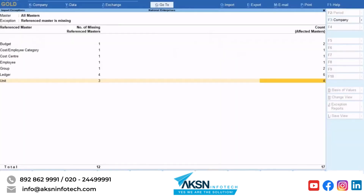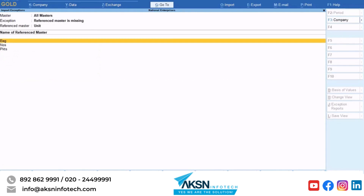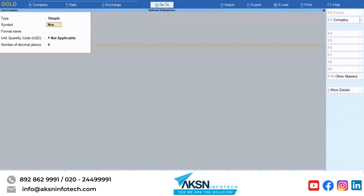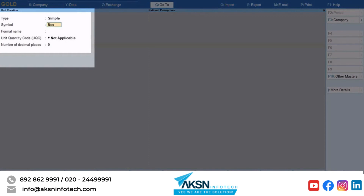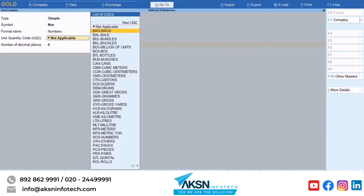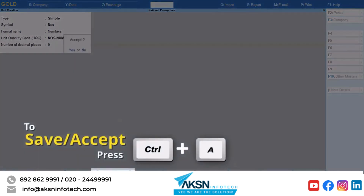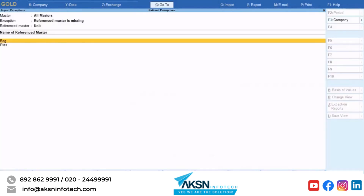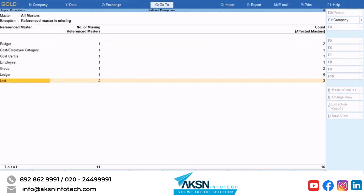Now press Esc. You can see the master types and the number of masters that are missing and other exceptions. Press Enter on Unit under Reference Master — you can view all the missing referenced masters. Press Enter on the master that you want to create; you are on the Unit Creation screen. Enter the formal name and select the unit quantity code, then press Ctrl+A to save. The exception regarding the unit gets resolved, and as a result the exceptions of the stock items that were affected due to the missing unit also get resolved.